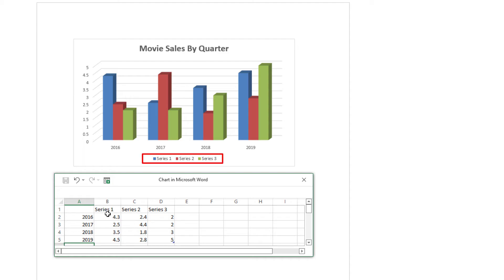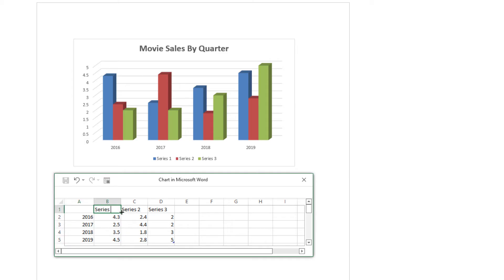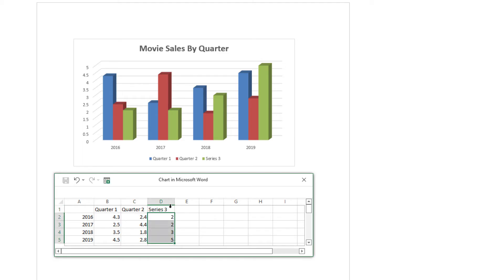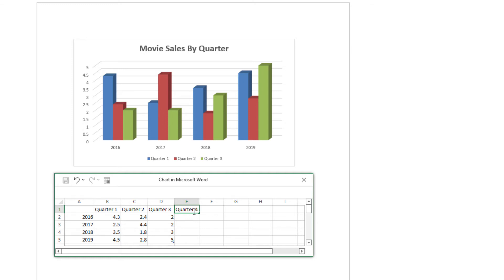Now I'm going to change the series labels. Instead of saying Series 1, Series 2, Series 3, I'm going to have Quarter 1, Quarter 2, Quarter 3, Quarter 4. I'll double-click each box, erase the existing label, and type the new quarter name. Then I'm going to add a fourth one — Quarter 4 — and hit Enter.